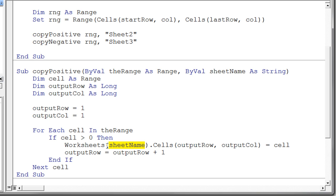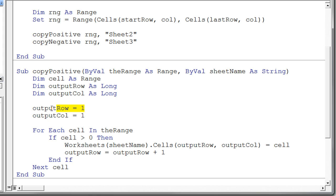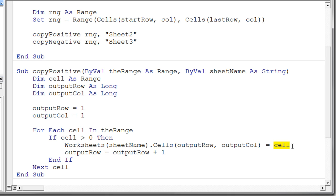So I'm saying go to worksheets with that name. So it goes to that worksheet. And then I say .cells. So now I'm specifying where on that worksheet I want to place this value. So I say I want to go to the output row. And the output row at the beginning, of course, has been initialized to 1. So the very first time, it's going to go to worksheets sheet2, output row 1, output column 1. And it's going to store the value that's in the current cell we're on onto that new worksheet.